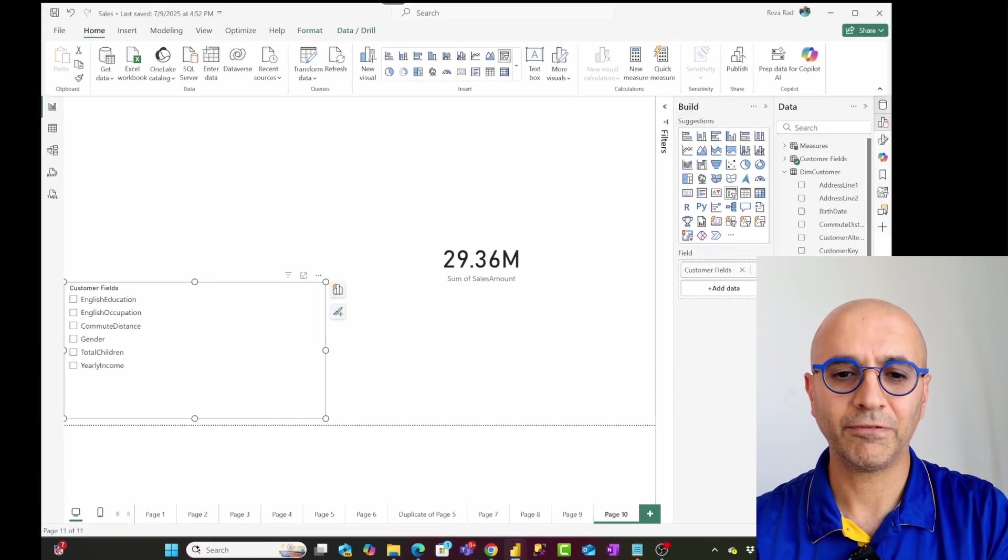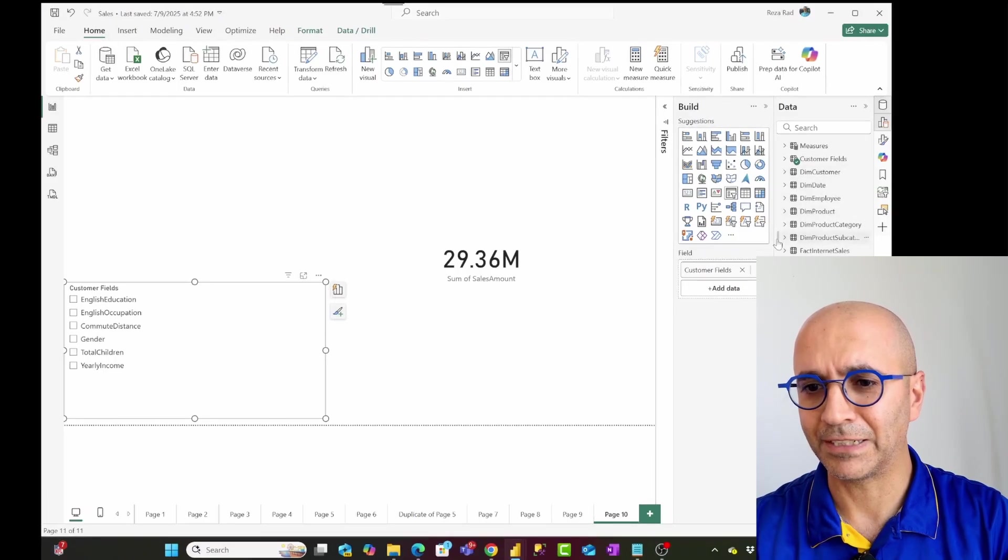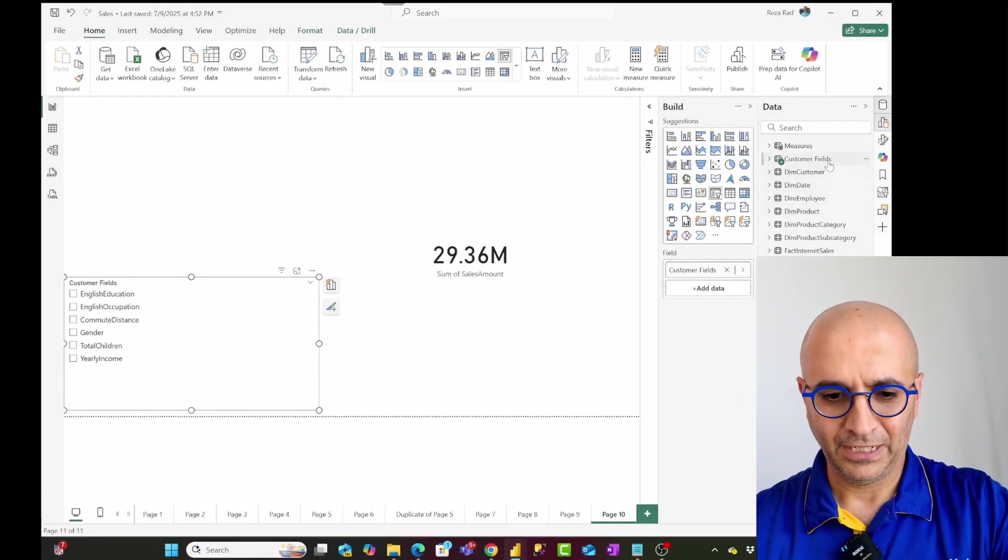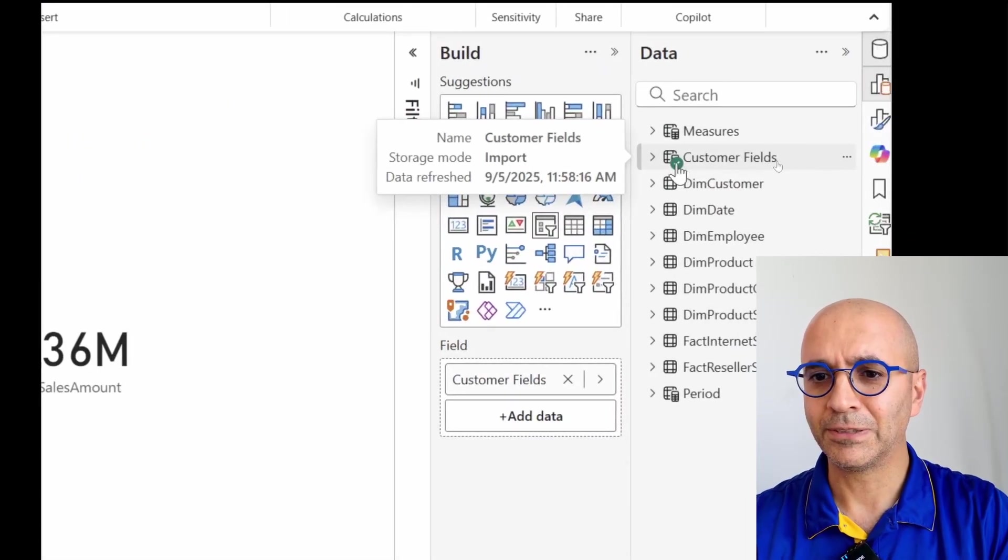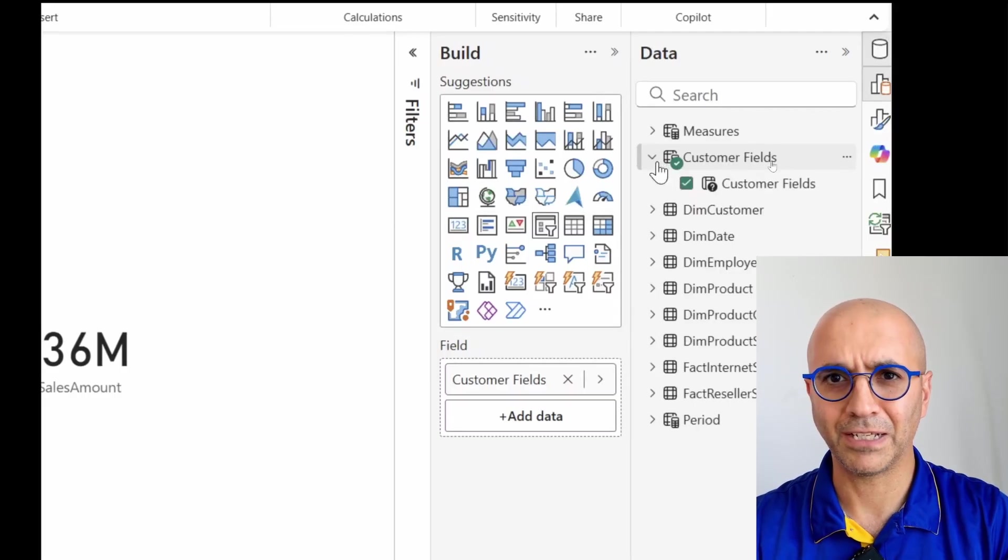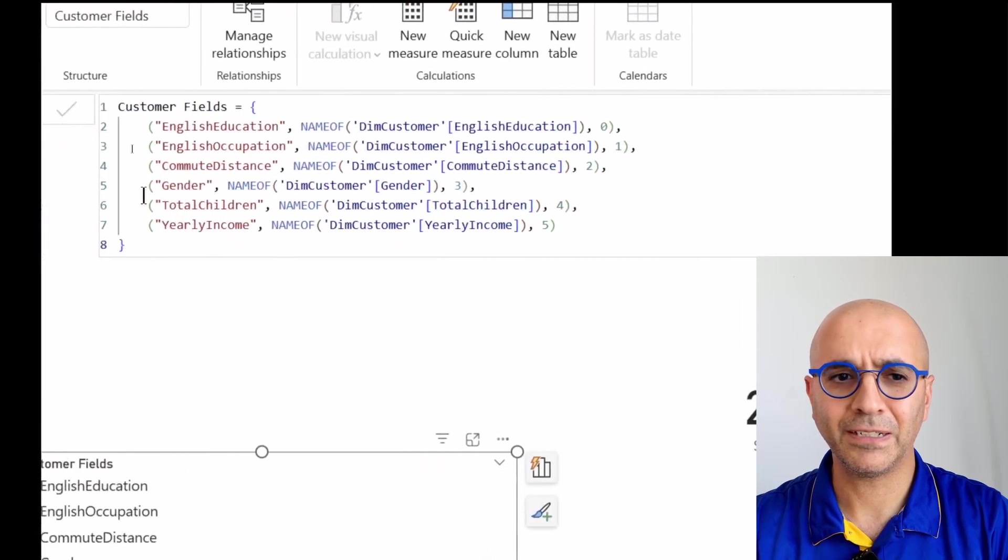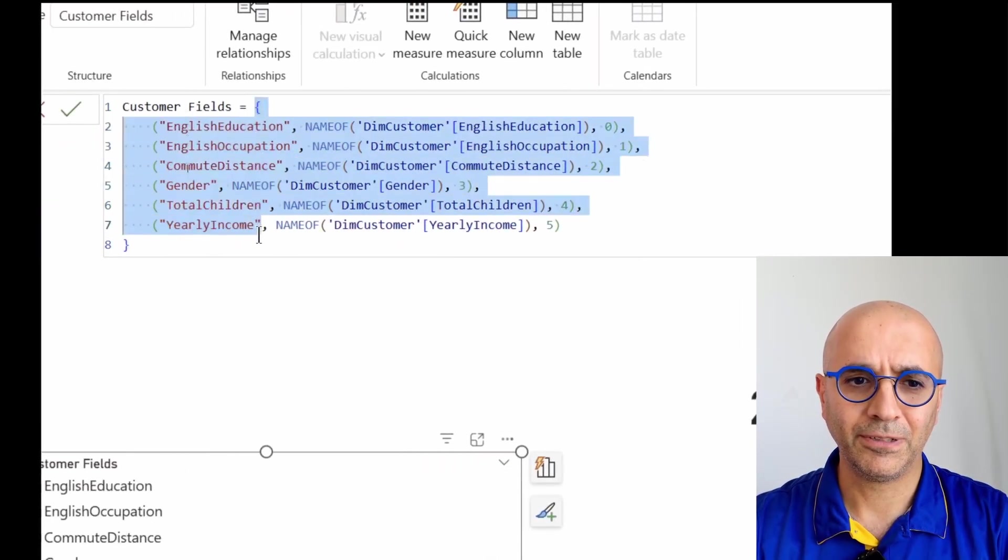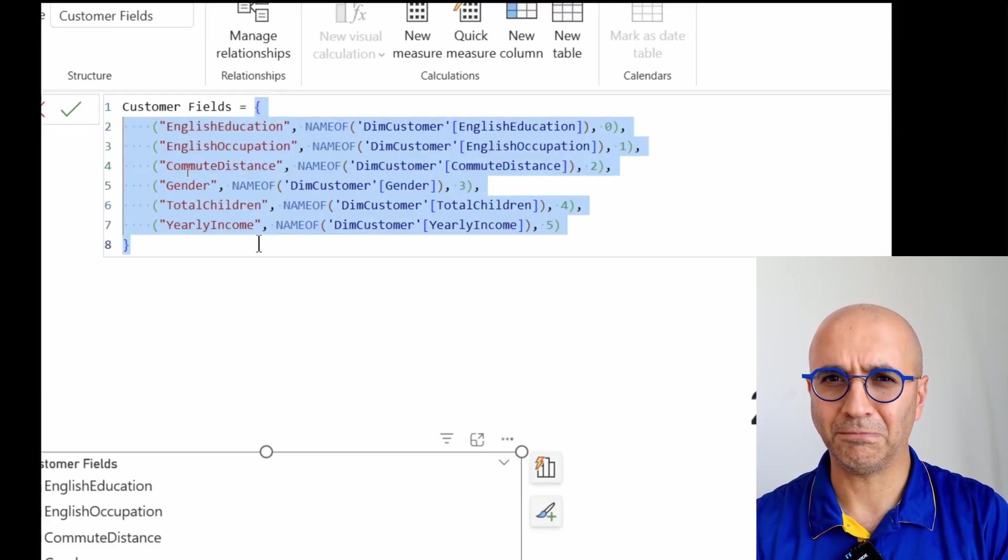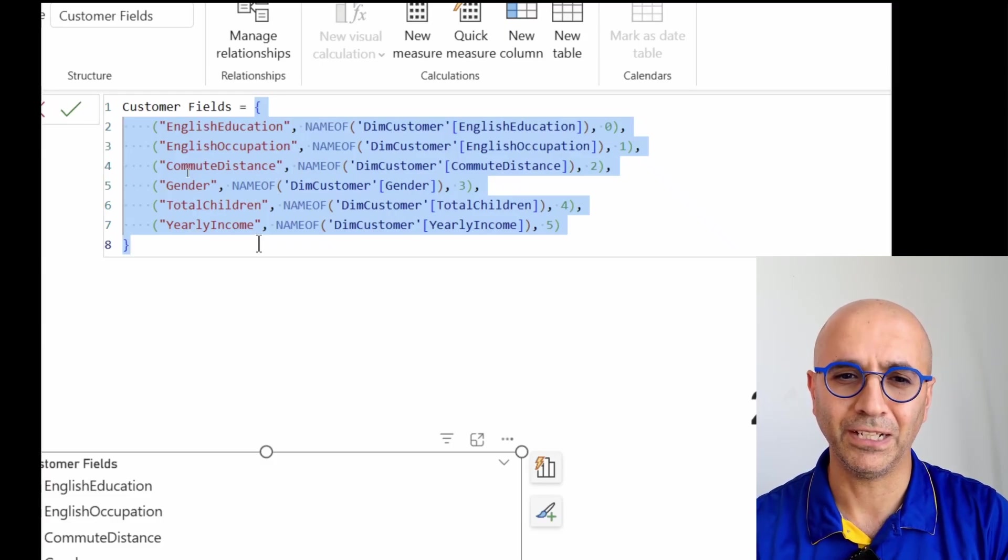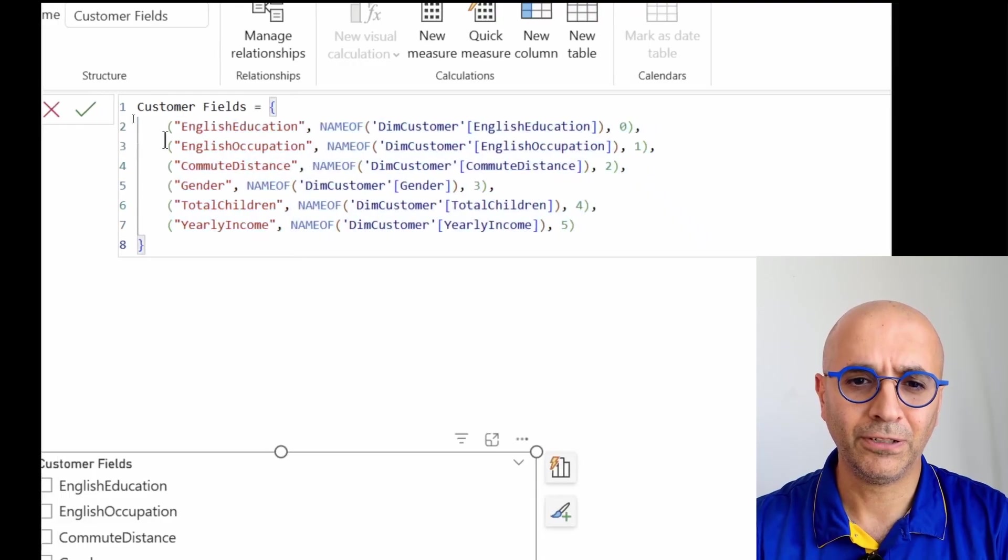We also have this new table generated in the semantic model, which is quite interesting, because that is what field parameters do. So it creates this new table. You see customer fields is a new table with one column, same name as the table itself. The table is generated using a DAX expression. When I click on the table, I see the DAX formula of the table. This table, this curly brackets is actually signs in DAX to create, to construct a table. I have explained that in another video as well.